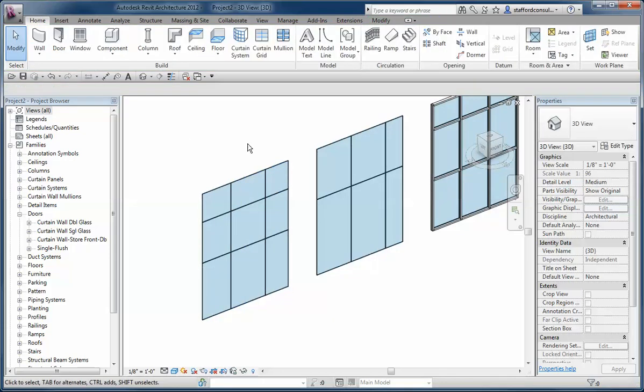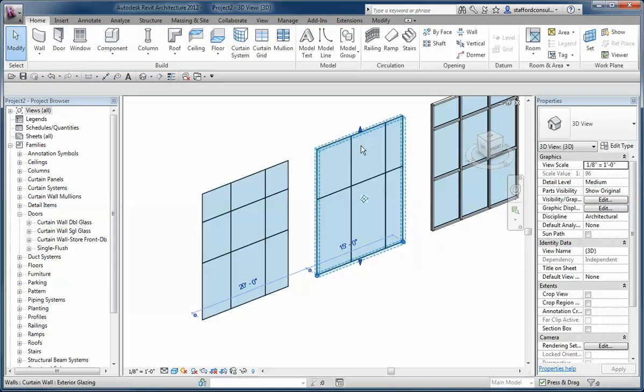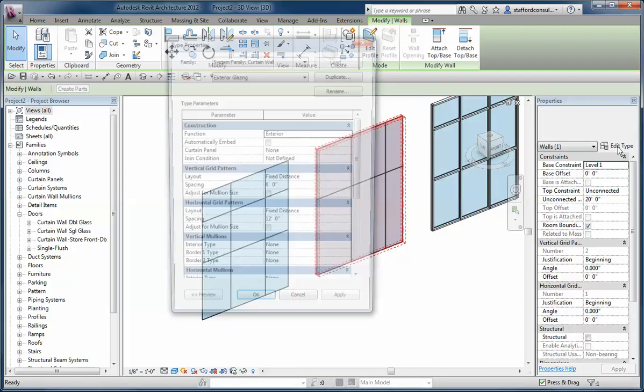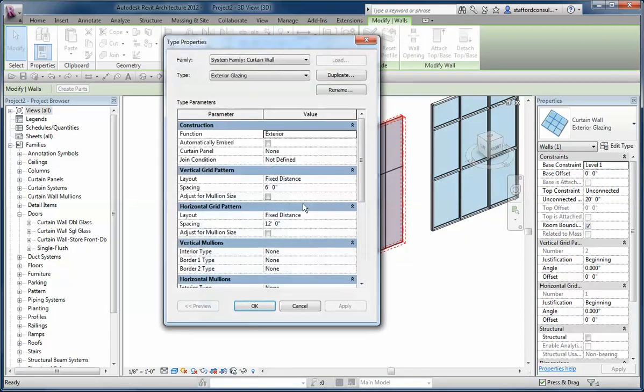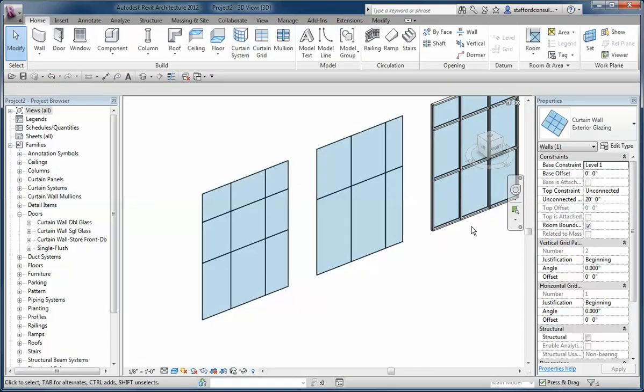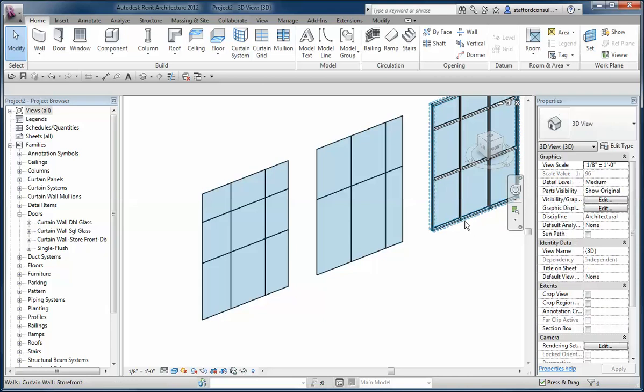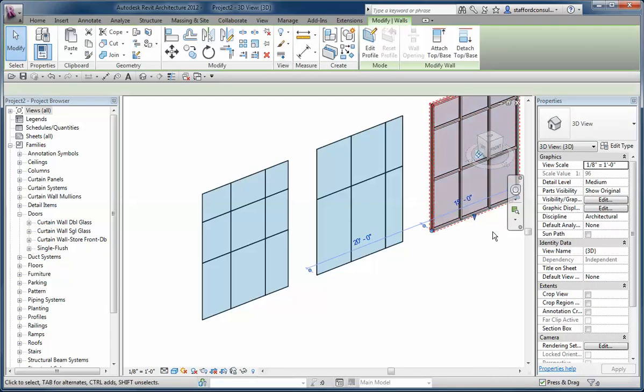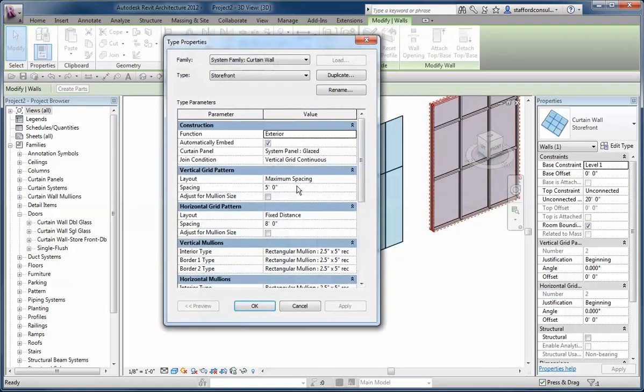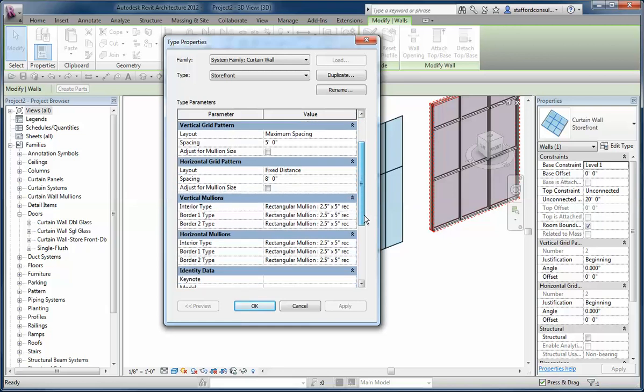The difference between this one and this one is that there's already a pattern. When I look at the type properties, I see that it's got a 6 by 12 grid defined. Storefront is really the same except that in addition to having a pattern assigned, it has a specific panel assigned to it, this automatically embed feature enabled, a 5 foot spacing and an 8 foot spacing, as well as some presets regarding mullions.